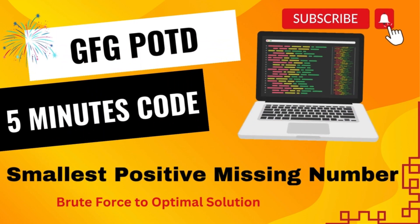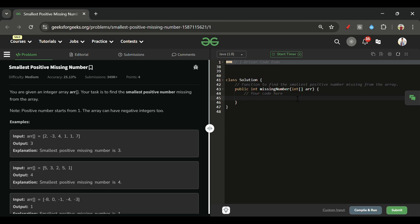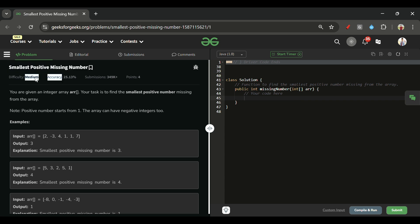Welcome back to the Five Minute Sports channel, where I explain solutions to every problem from LeetCode and GeeksForGeeks in less than five minutes. So without wasting time, let's get started. Today's problem is 'Smallest Positive Missing Number,' which is marked as a medium-level problem.